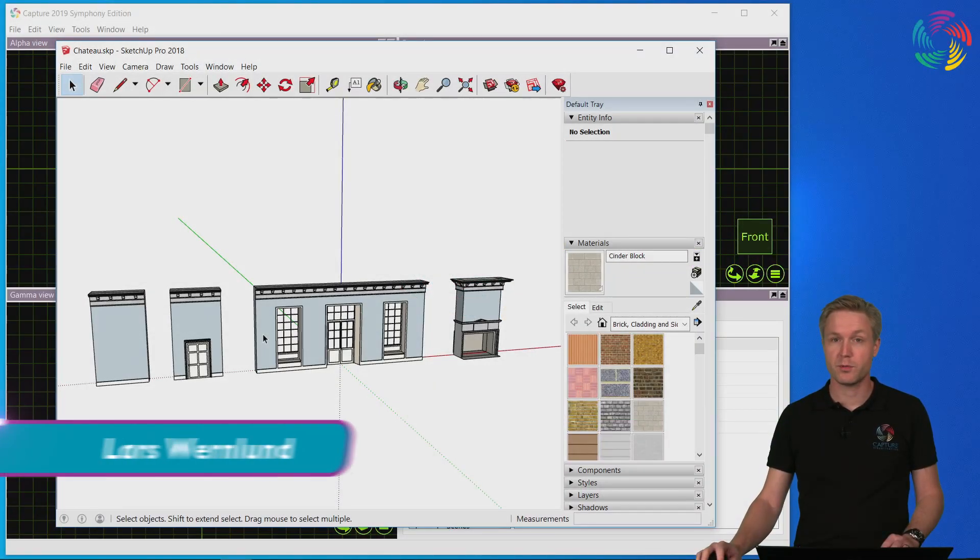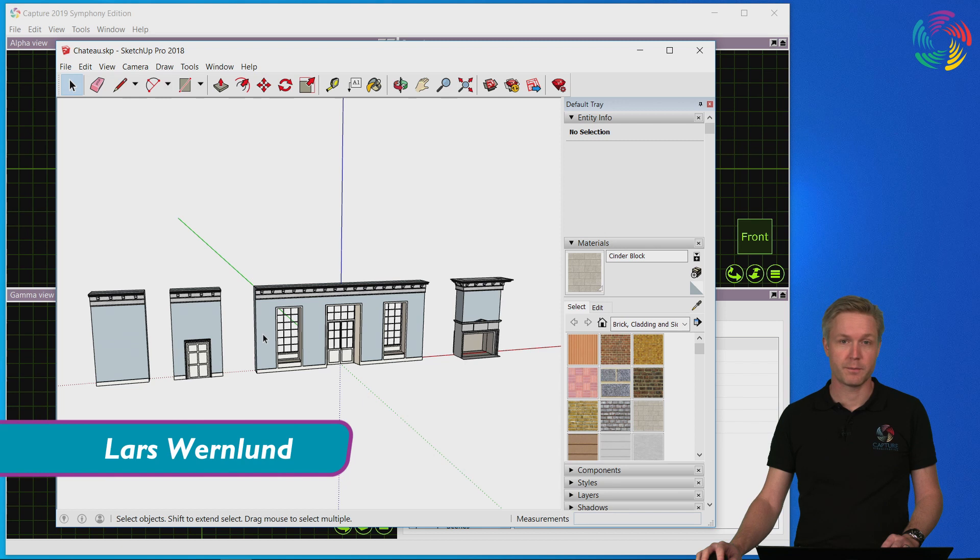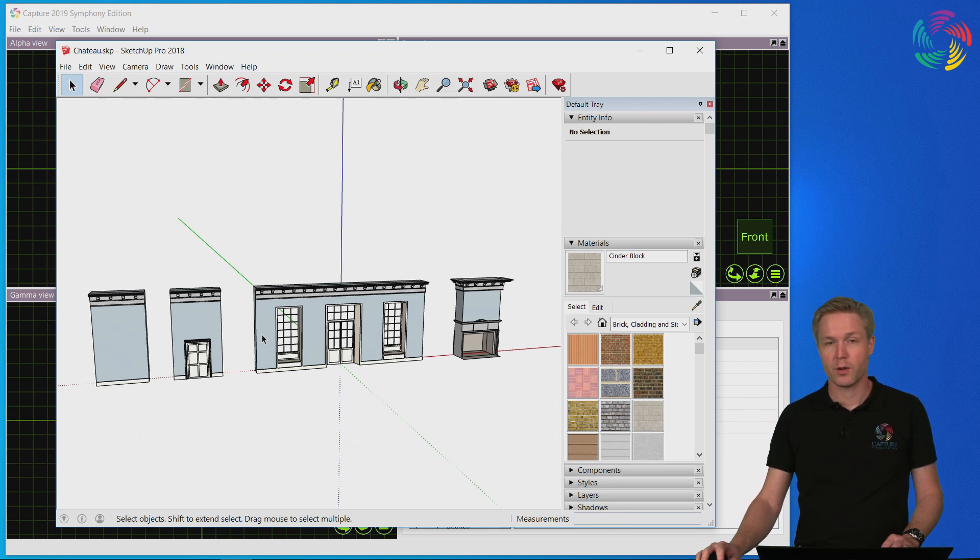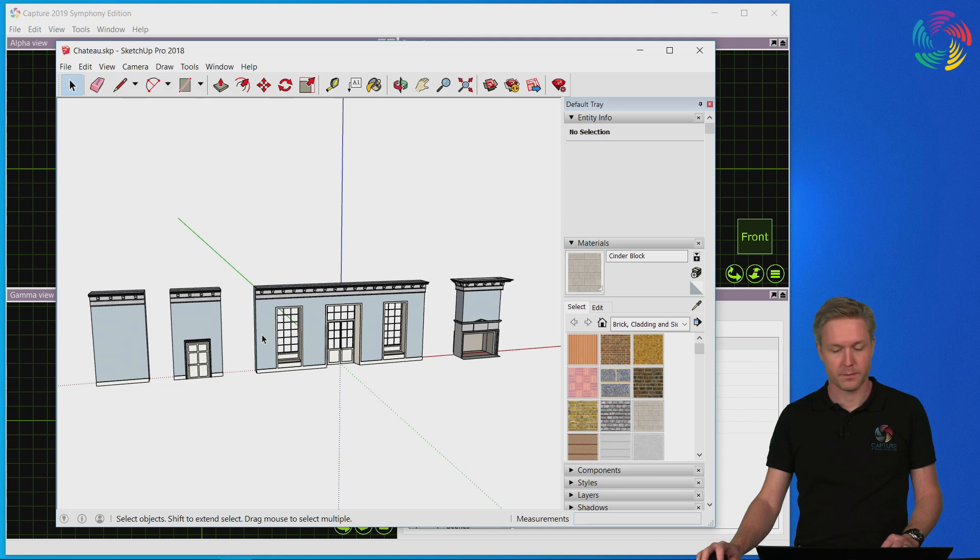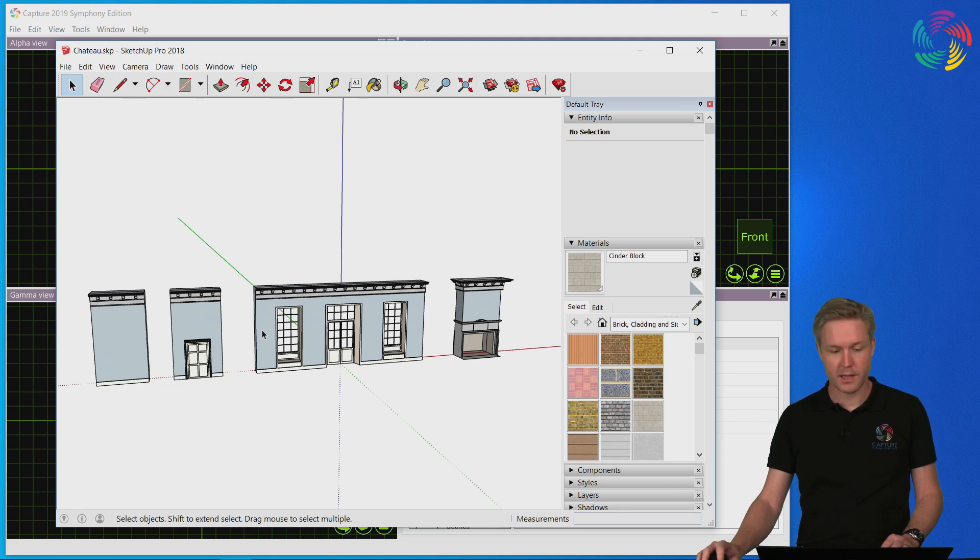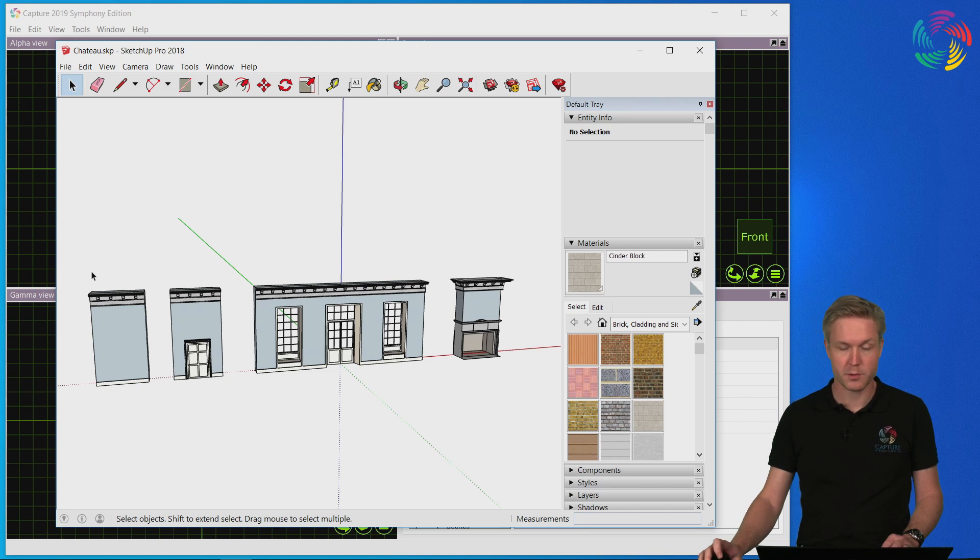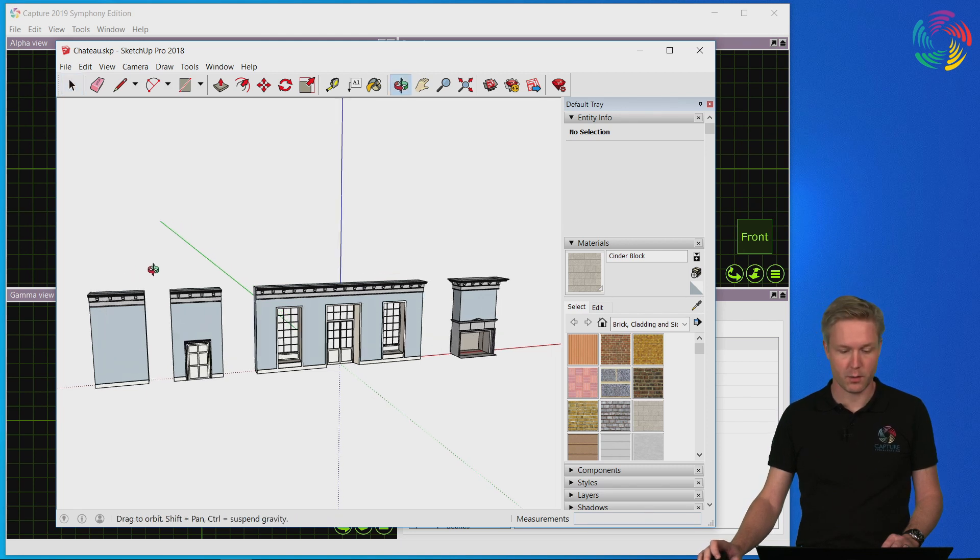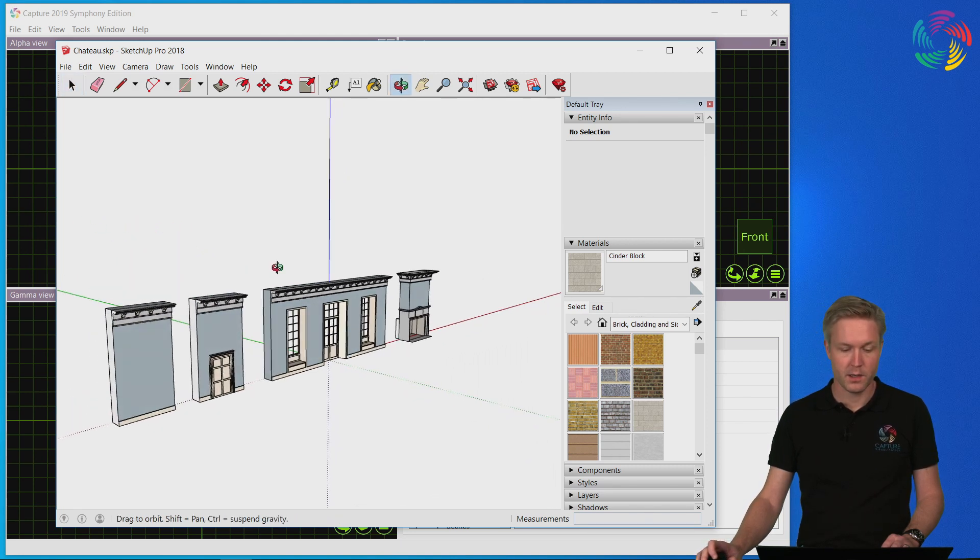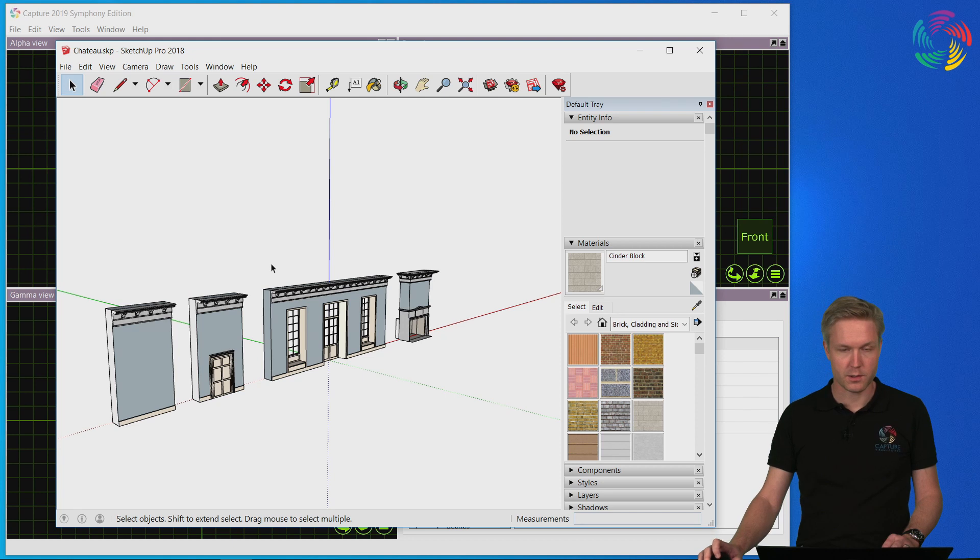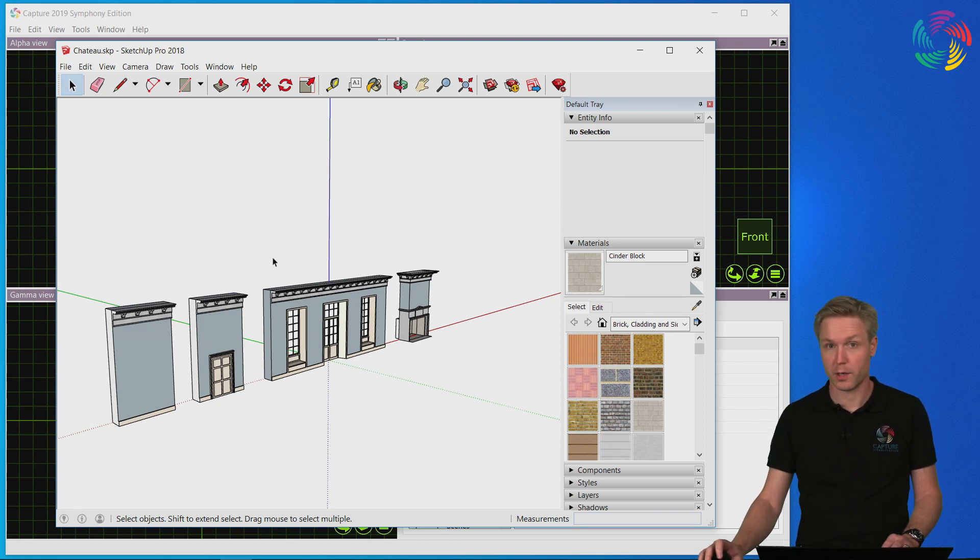Welcome to our Capture 2019 tutorial series. In this episode we are going to take a look at importing objects. In this example I'm going to use some objects that were drawn in SketchUp that I'm showing you here now. These are the scenic elements used in the Chateau demo project available on our website.